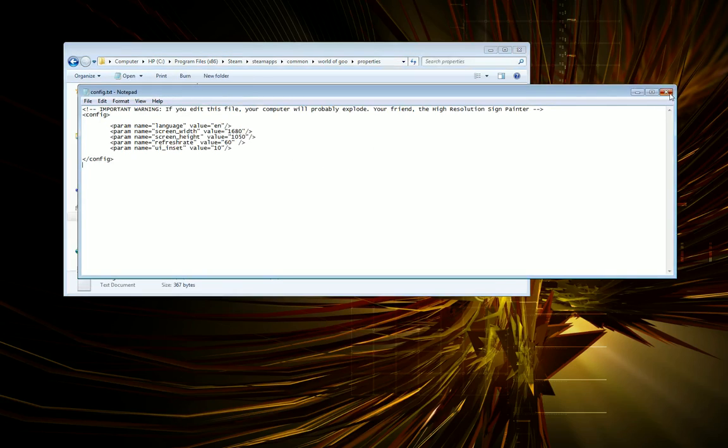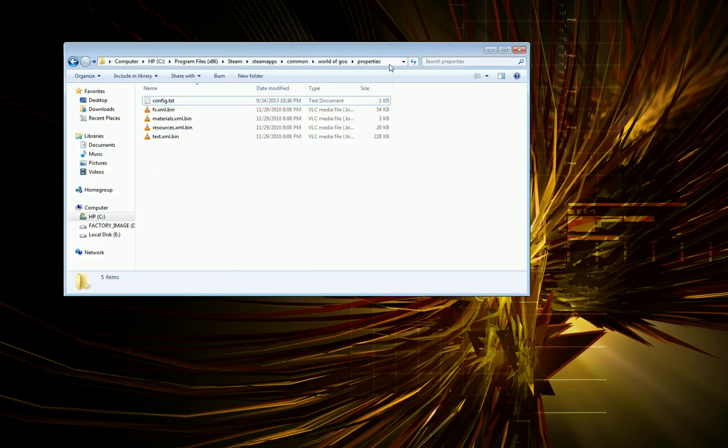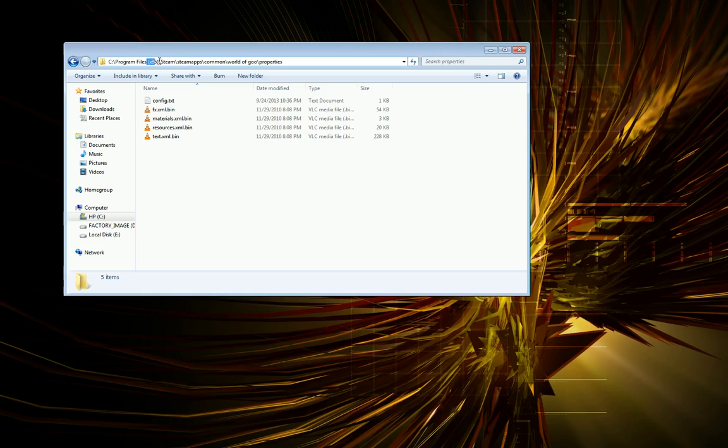So I did that by going to C Program Files 86, and if you're on a 32-bit machine, it just might be Program Files. I'm on a 64-bit machine here. I went to Steam, Steam Apps, Common, and the World of Goo folder.